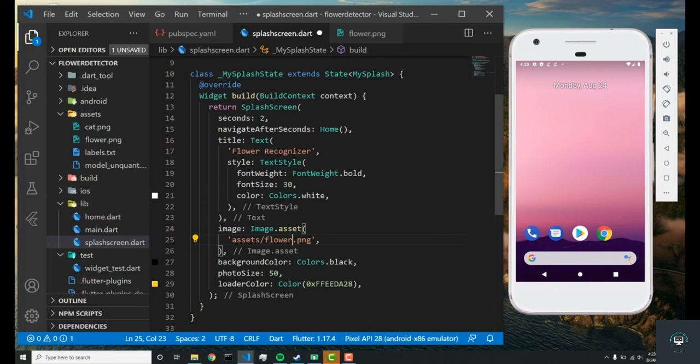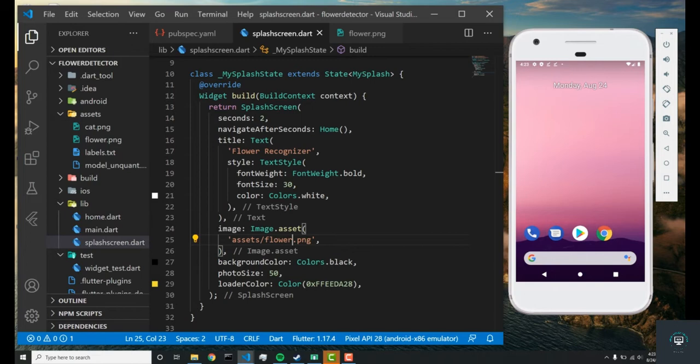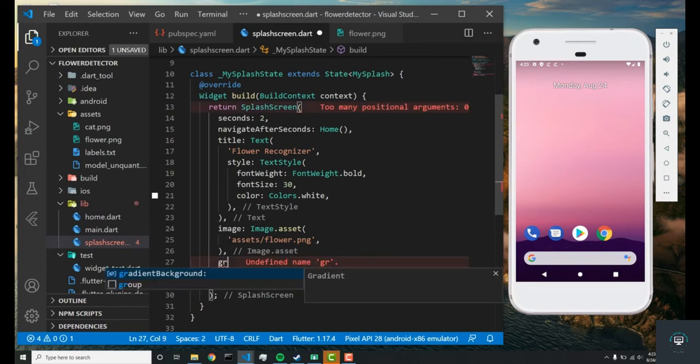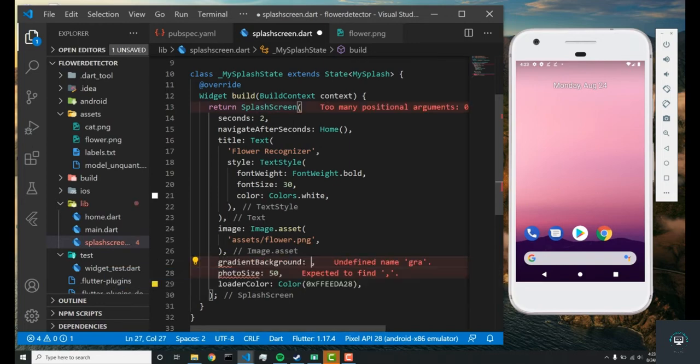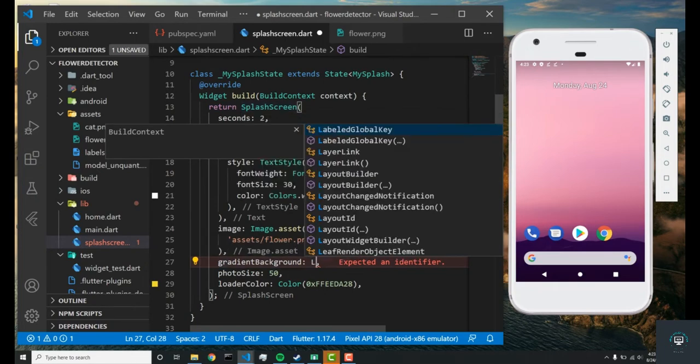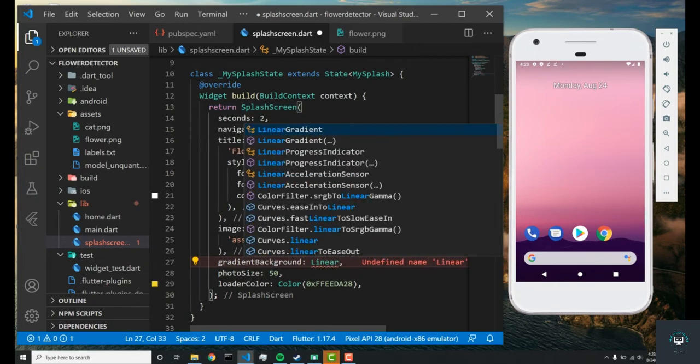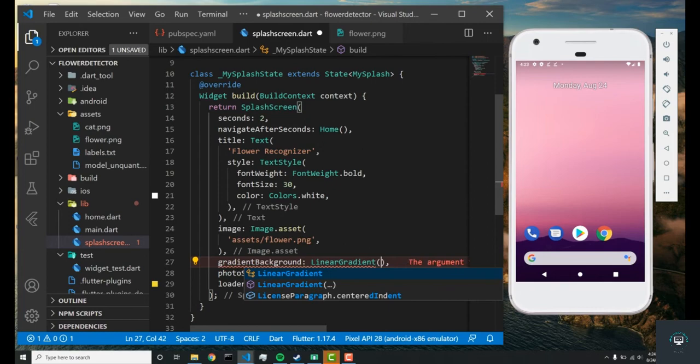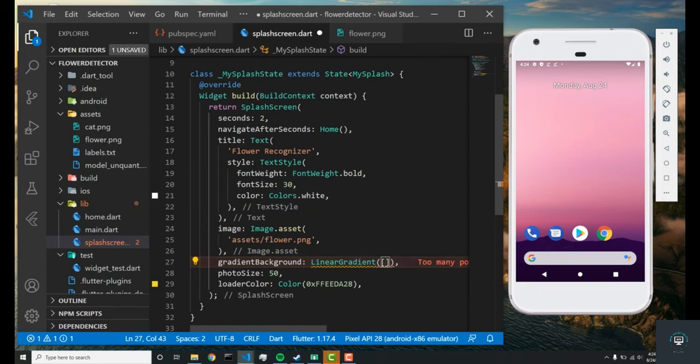Next we want to set the background color, and instead of it being a solid background color, we're going to set it as a gradient background. Splash screen has this useful parameter called gradient background where you can pass in a linear gradient widget.